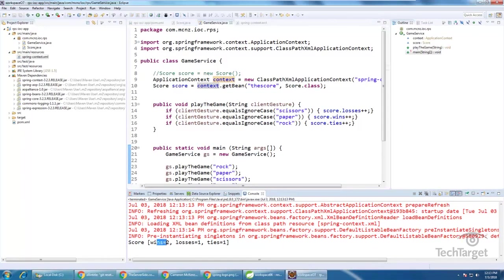Score wins equals two, losses equals one, ties equals one, when the game ends. And that's it. That's how you implement Inversion of Control using Spring.